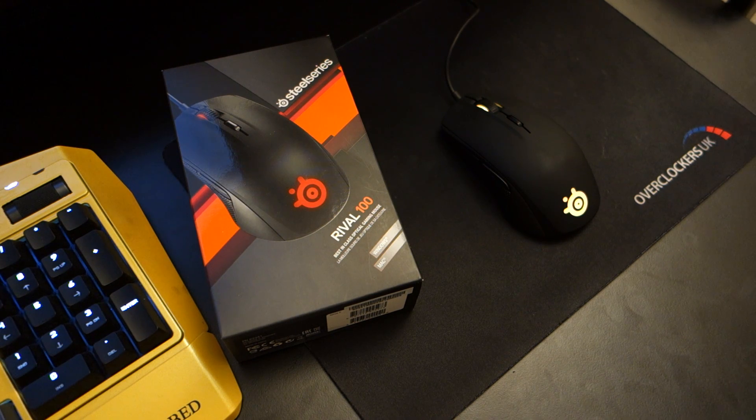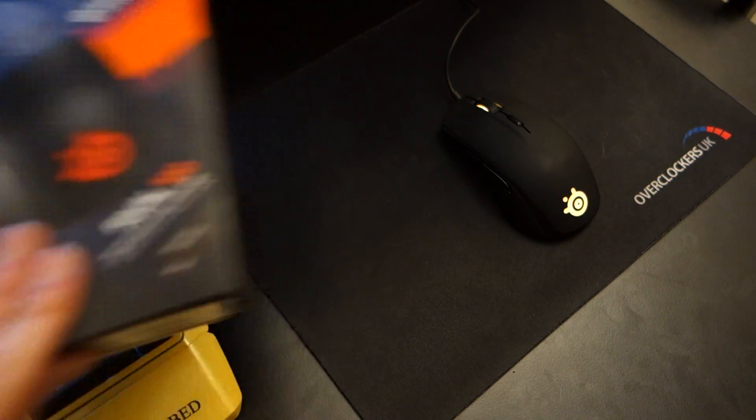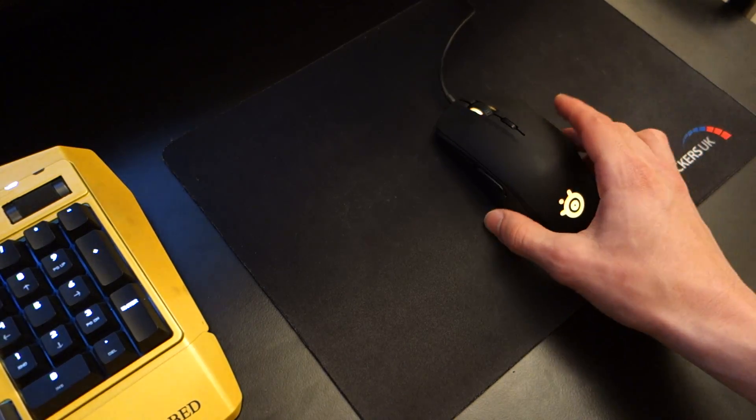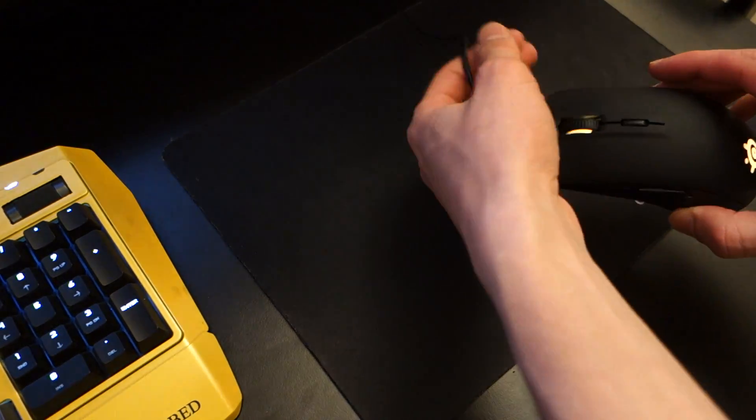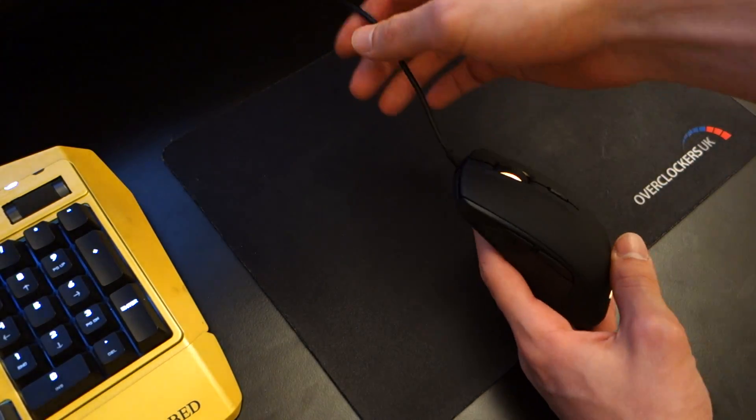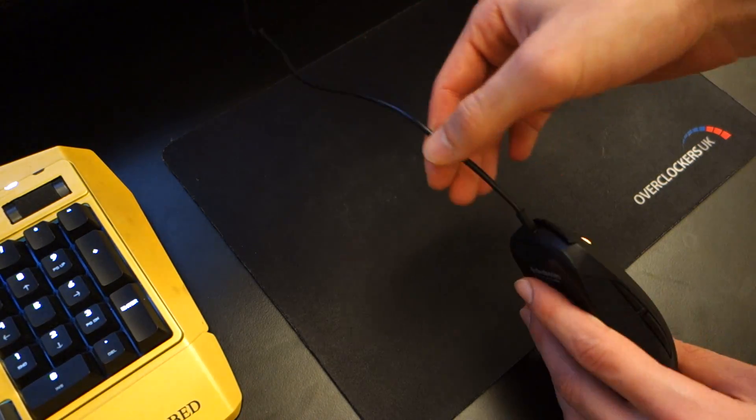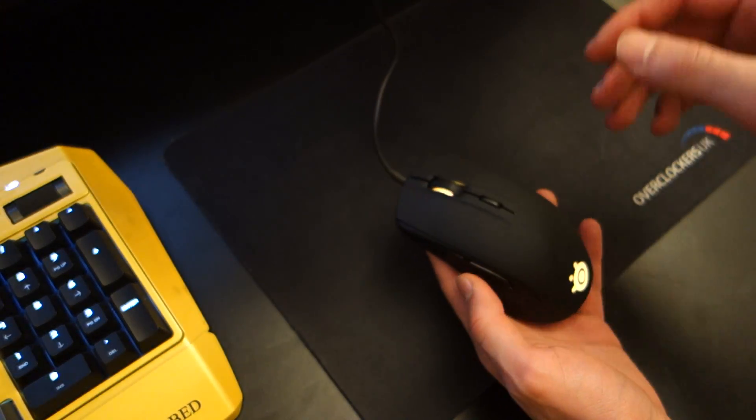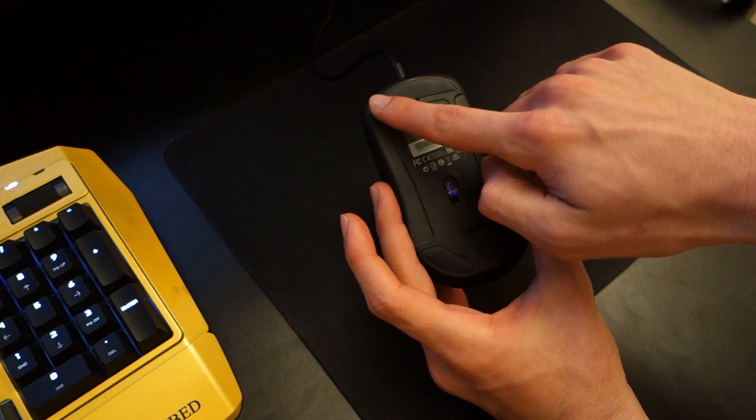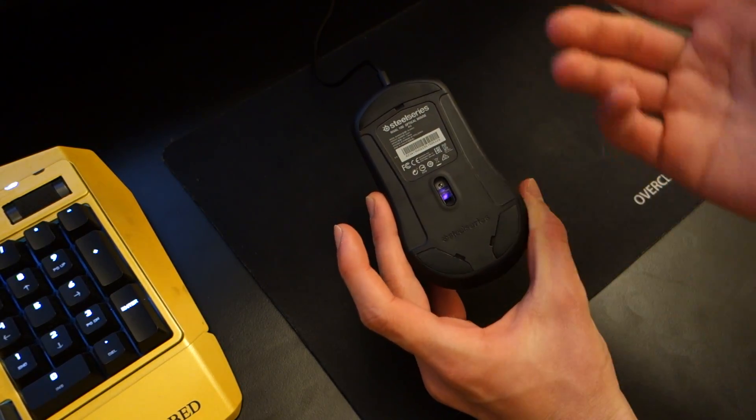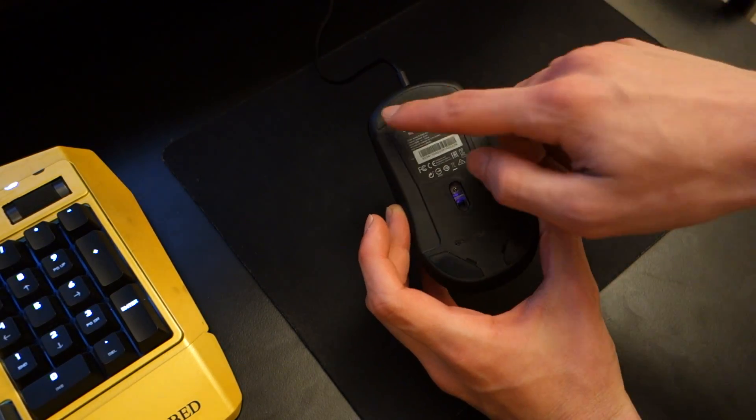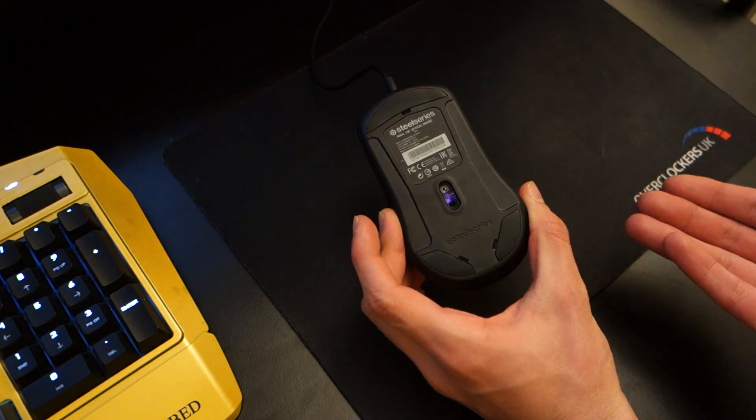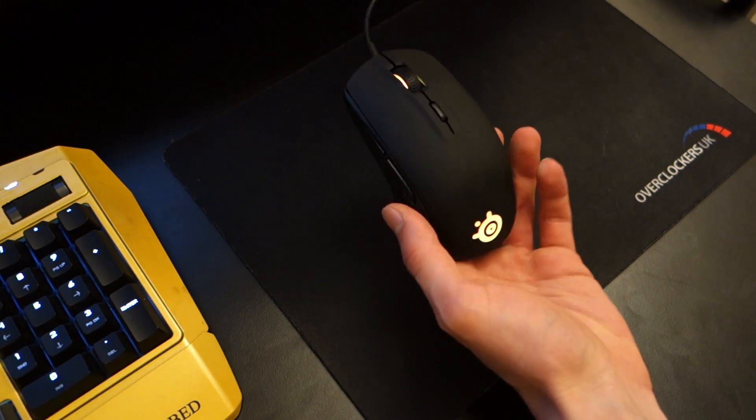Now what do you get inside the box? Well it's very simple, you get the mouse, that's about it. The mouse itself comes with a normal standard cable terminated by USB. Underneath the mouse you've got little pads which can be replaced over time and there's nothing else included so you don't get any custom weight.